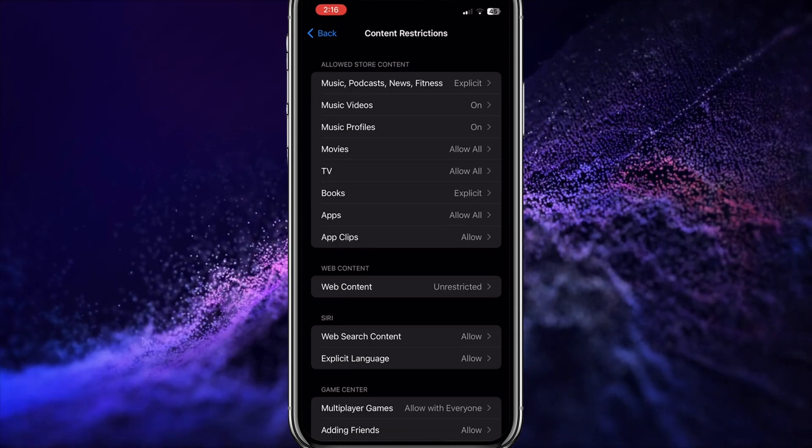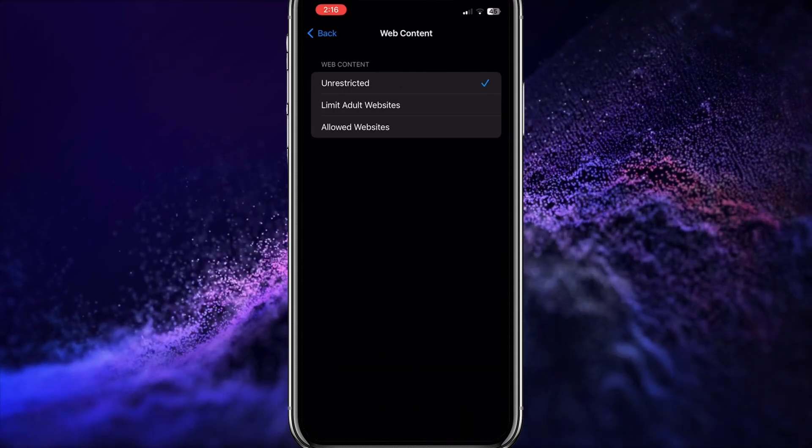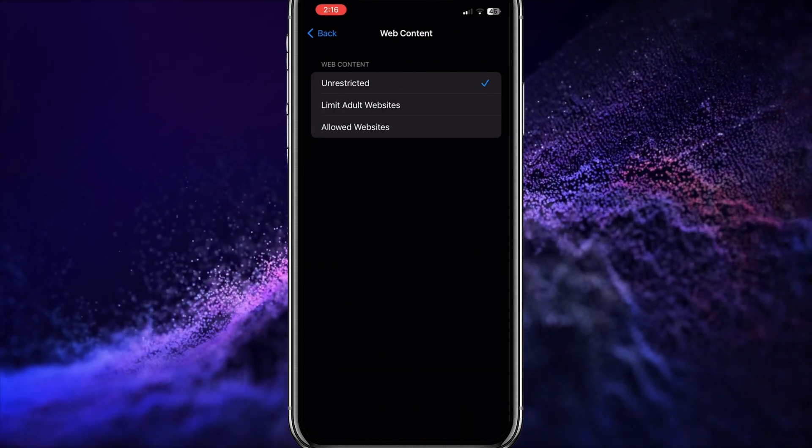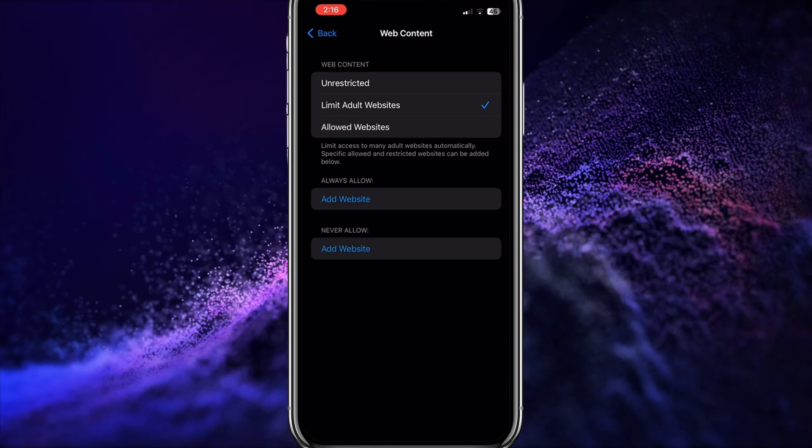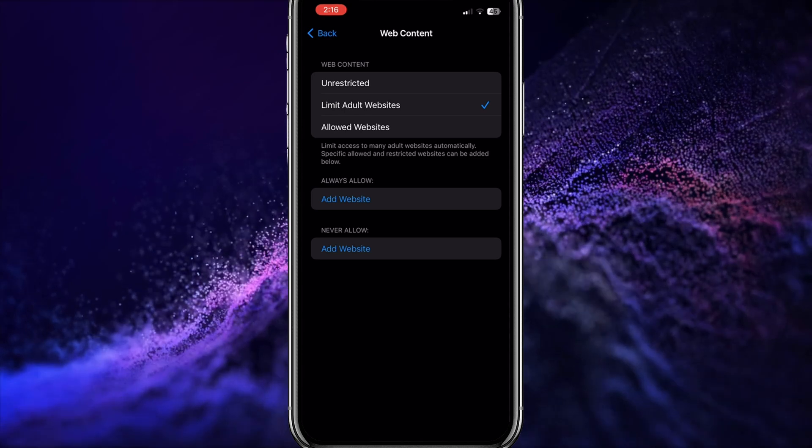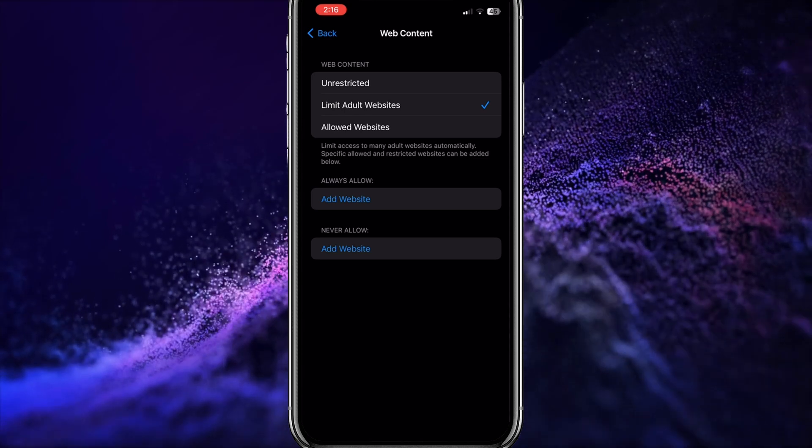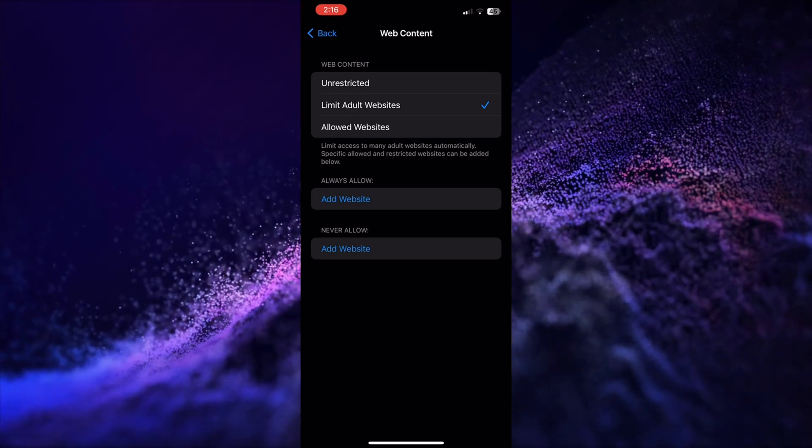Then, tap on Web Content and select Limit Adult Websites. Under the Never Allow Selection, tap on Website.